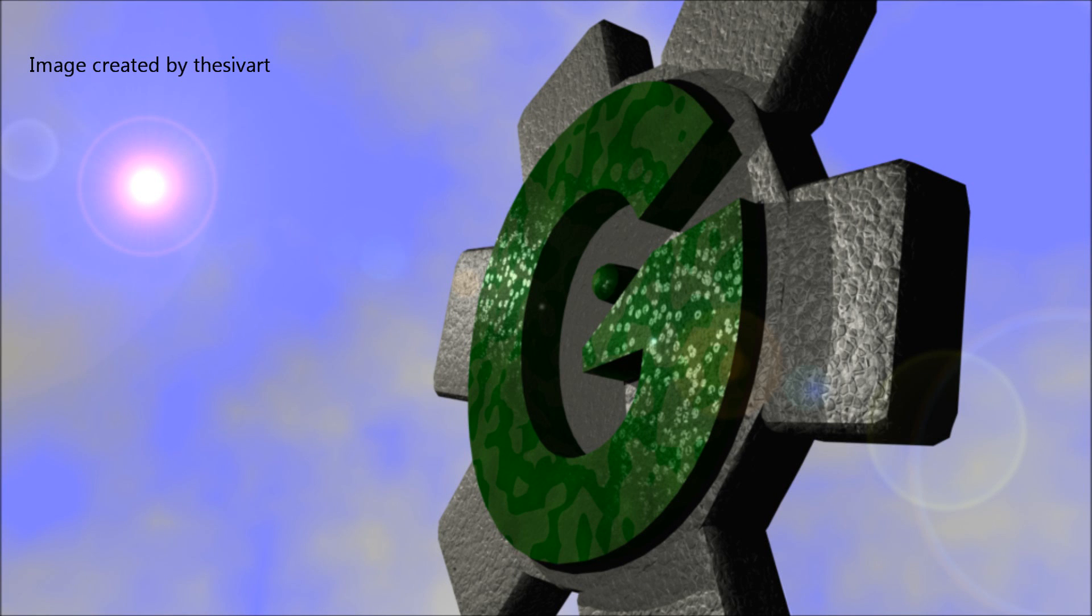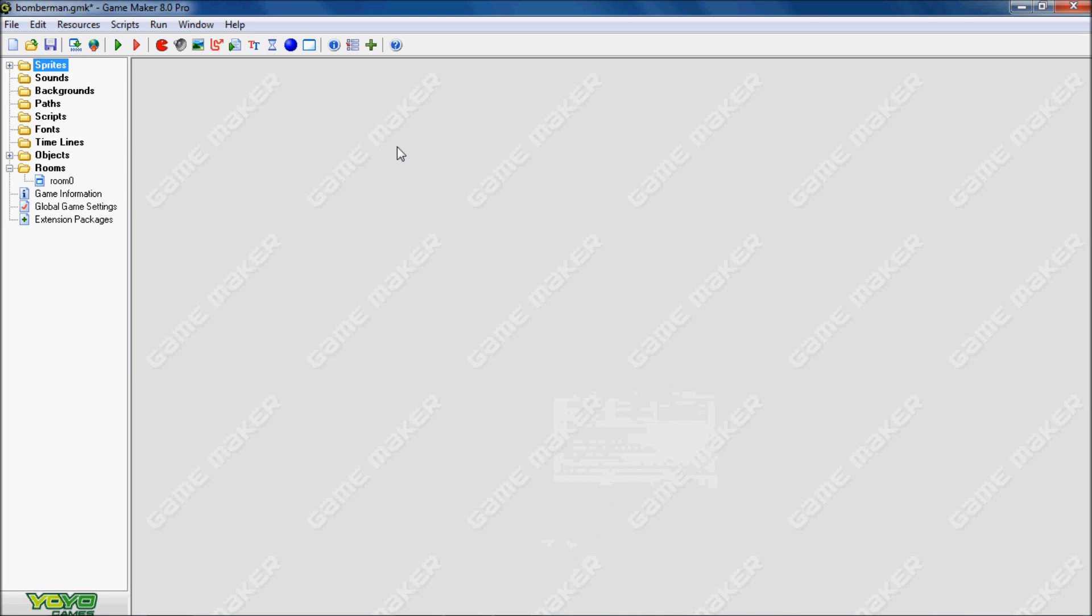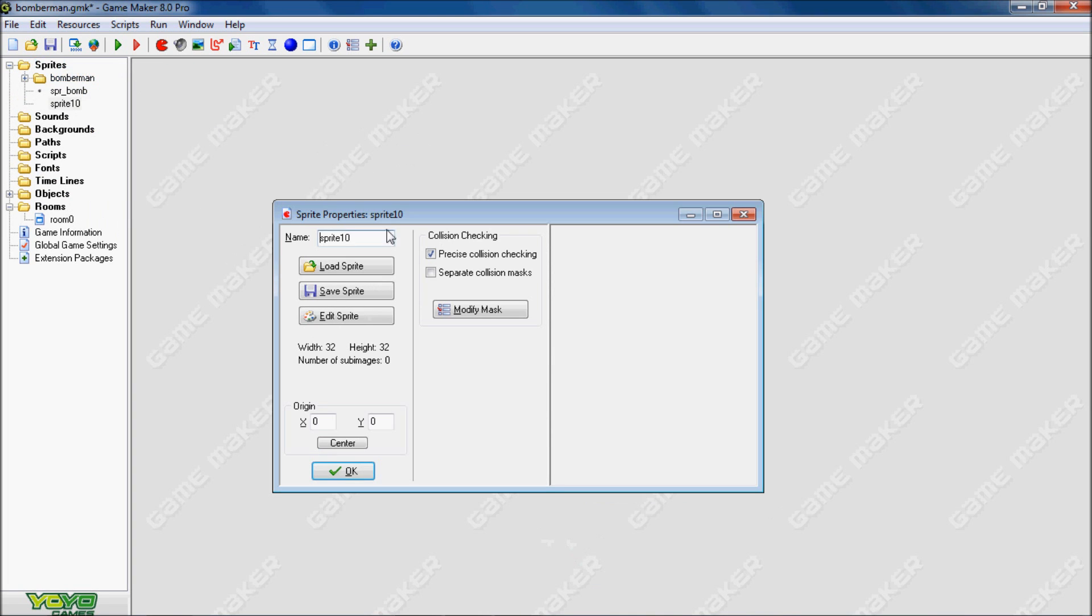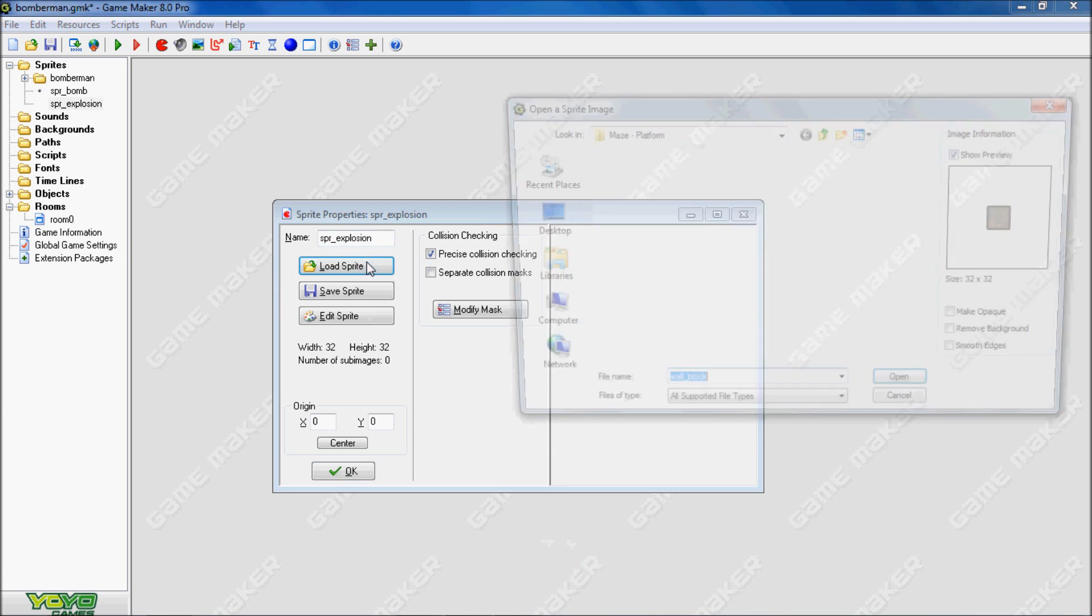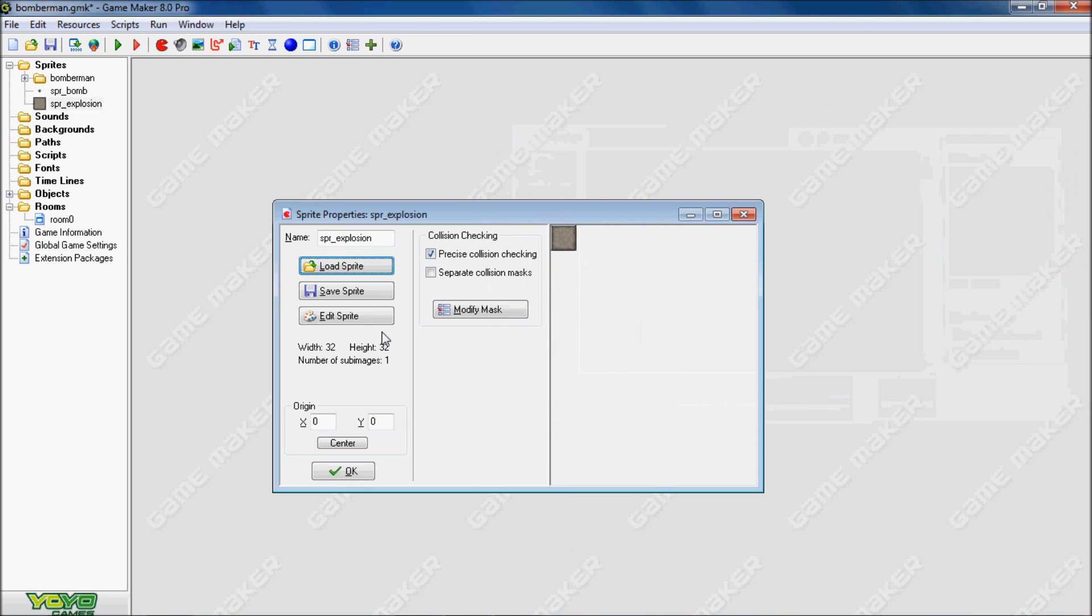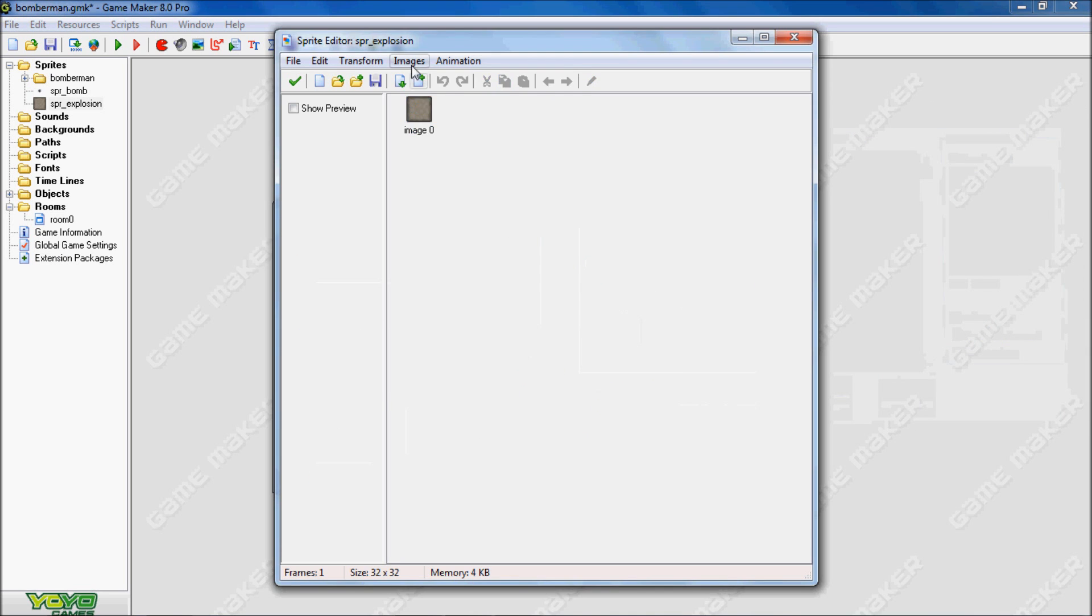Hello. Welcome to the second part of the tutorial. Today we're going to be creating the bomb explosion and it's going to be using a for statement, and I'll show it all in this tutorial. So first we're going to need an explosion sprite. We're just going to make an explosion sprite that we get.